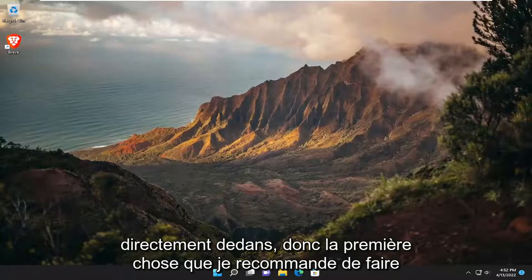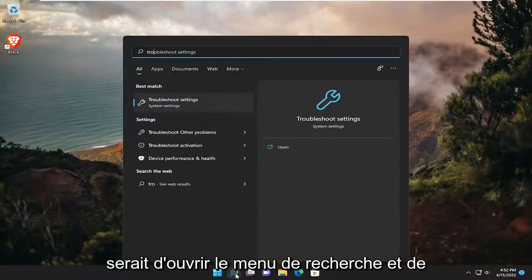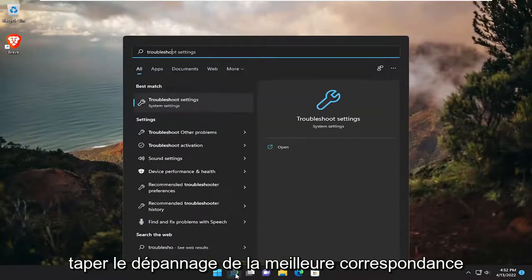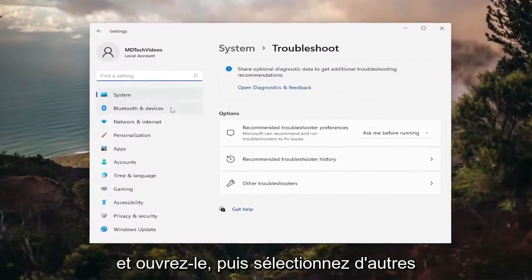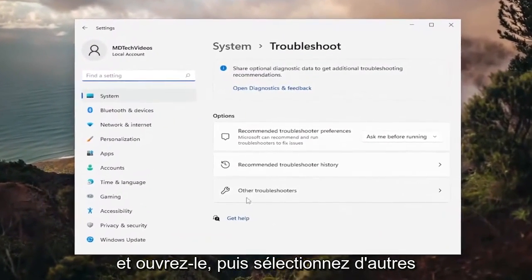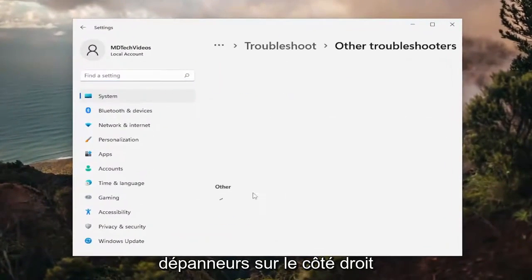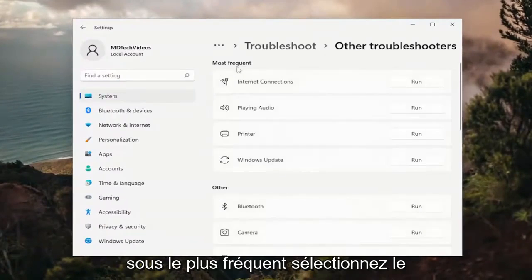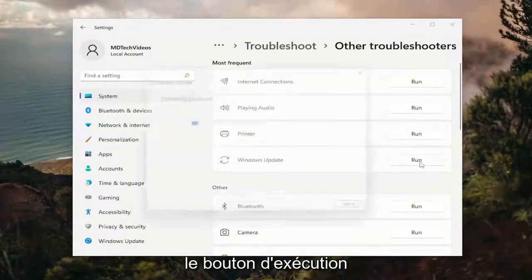So the first thing I recommend doing would be to open up the search menu and type in Troubleshoot. The best match will come back with Troubleshoot Settings — go ahead and open that up. Then select Other Troubleshooters on the right side, and underneath Most Frequent, select the Windows Update Troubleshooter and then the Run button.